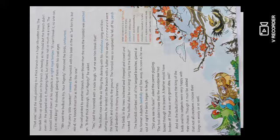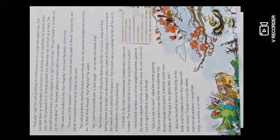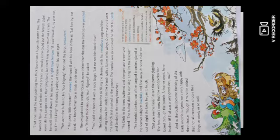Did you see his face? asked the parrot, giggling. The fool didn't know that the woodpecker had bored through the branch. A feather would have broken it. That was a very good idea!